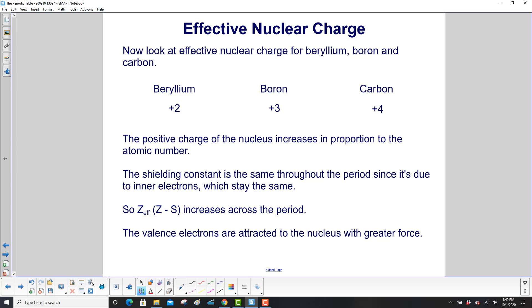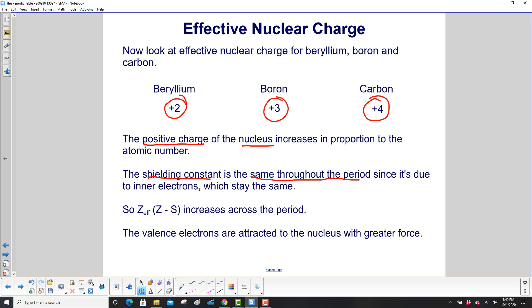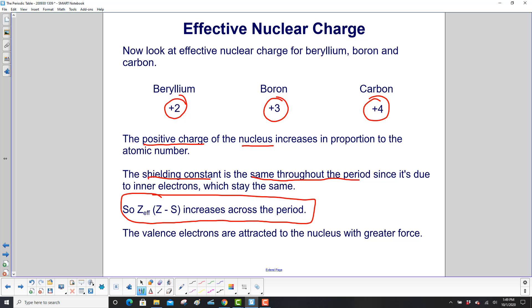Now let's look at the effective nuclear charge for beryllium, boron, and carbon. The Z_eff values are different: +2, +3, and +4 respectively. That's because the positive charge of the nucleus increases in proportion to the atomic number. The shielding constant stays the same because they have the same amount of inner electrons. So Z_eff — the atomic number minus the shielding constant — increases across the period, which means the valence electrons are attracted to the nucleus with a greater force.